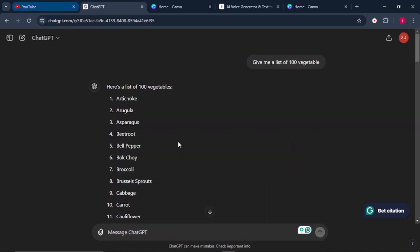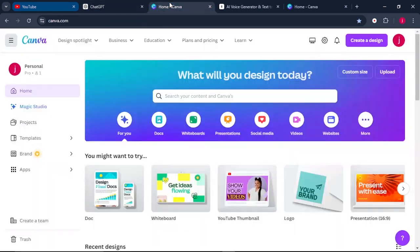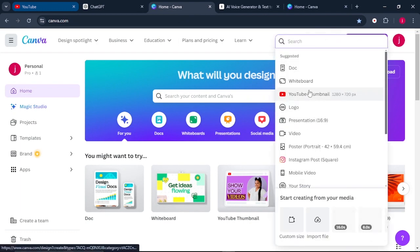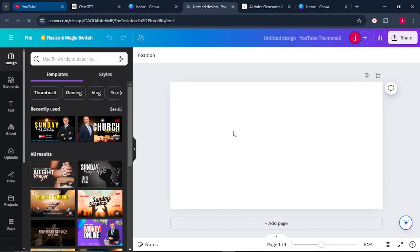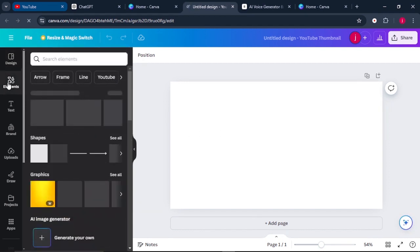Once ChatGPT is done giving you a list of 100 different vegetables, what you simply have to do is come to Canva. Once you're on Canva, come to where it says 'Create a Design,' then scroll down to where it says 'YouTube Thumbnail.' Once the blank canvas opens up, come to where it says 'Elements' on your left.